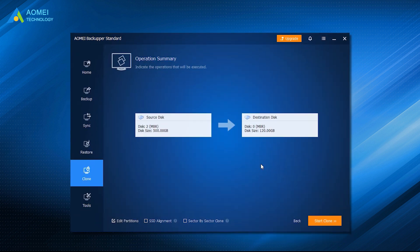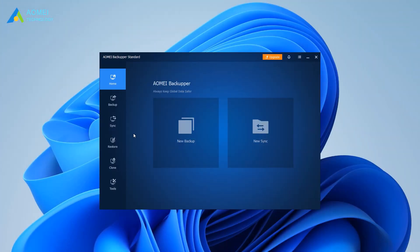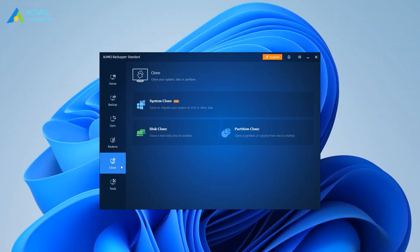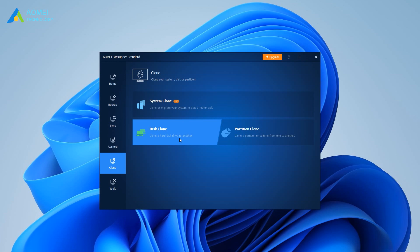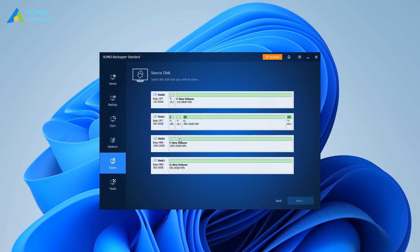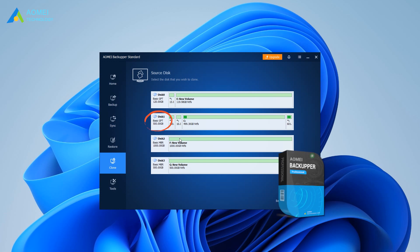Now, I will show you how to change C drive to another drive using AOMEI Backupper. Run AOMEI Backupper, click Clone on the left pane, and select Disk Clone. If you want to clone GPT's system disk, you may go to higher editions.